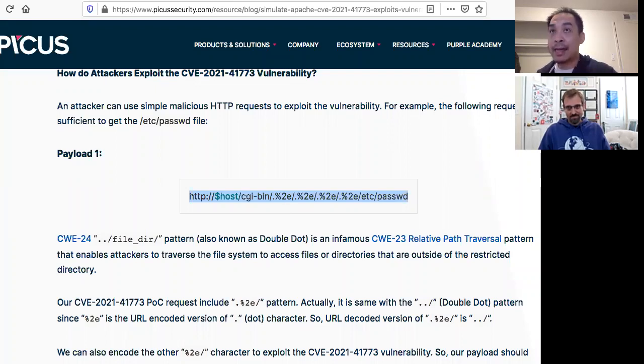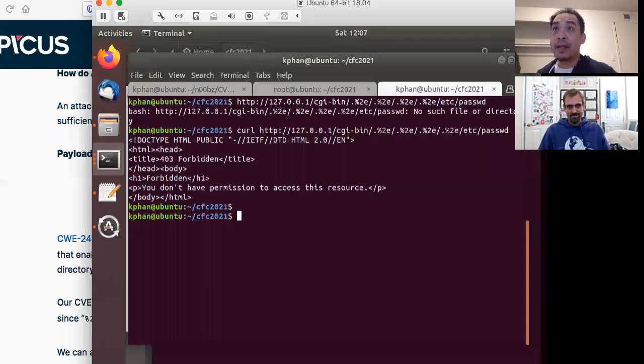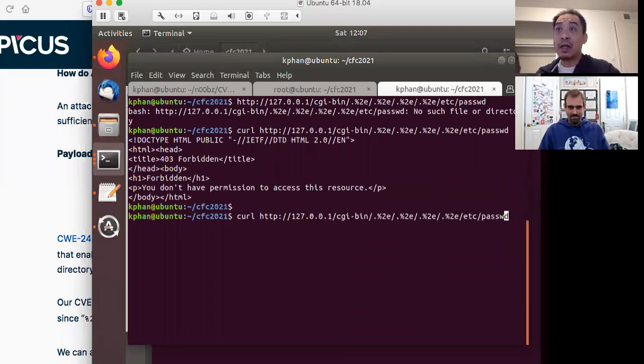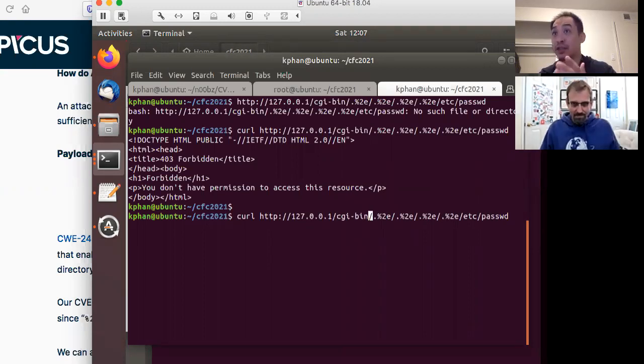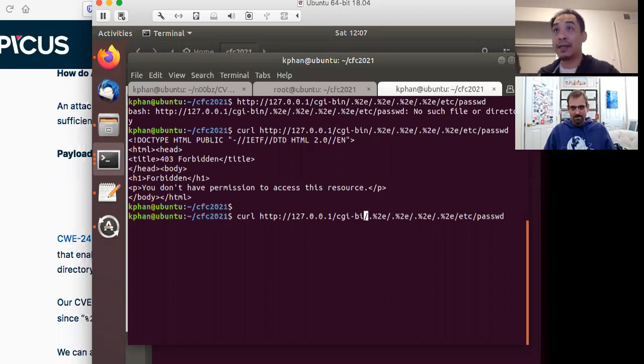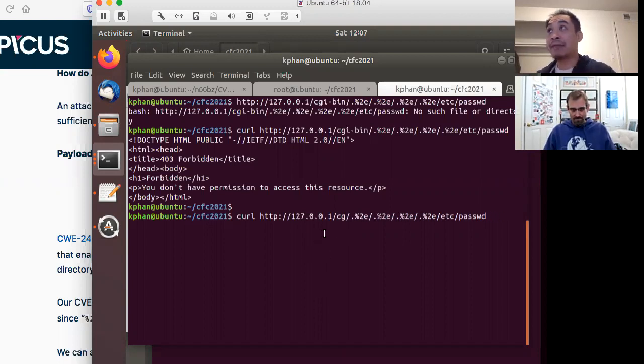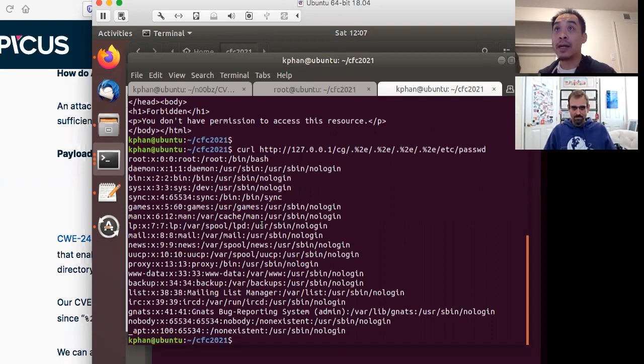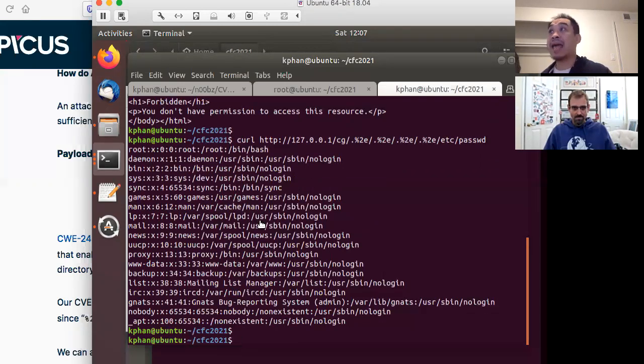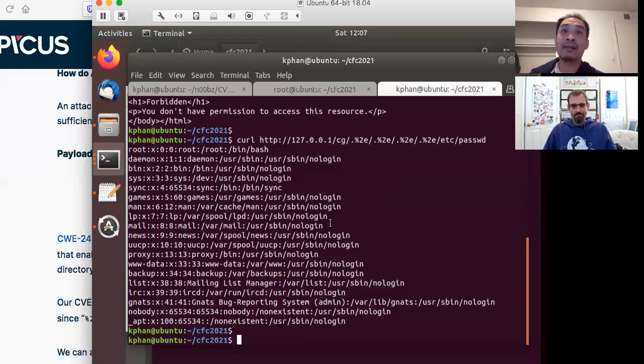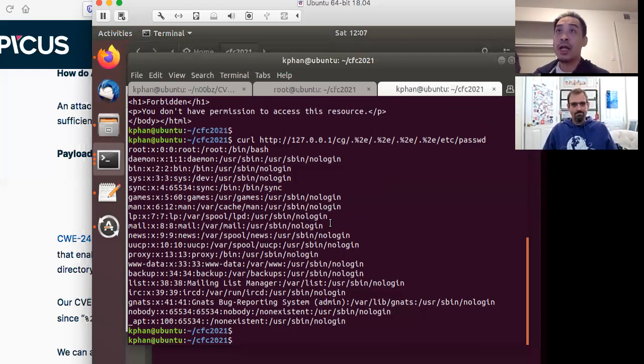But the thing here with this particular setup that I have for my machine is that according to the default here, which most pen testers and red teamers, they would do, they're like, hey, let me test this, right? And then they'll cut and paste it. But for this environment, it just so happens that the directory in this case is named something that's not default. So if I run this command right here, right, I get back Etsy password, right?